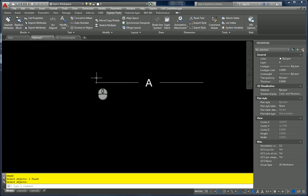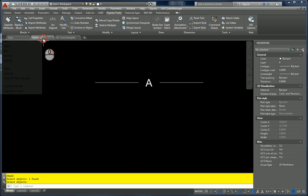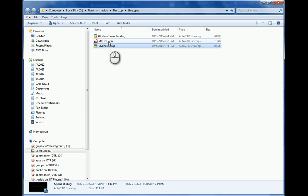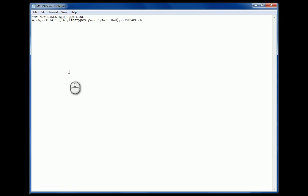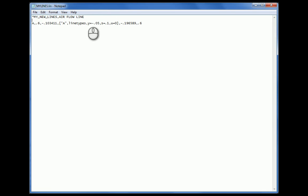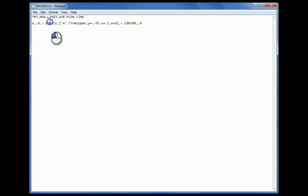Let's look at what the line type file is. I'm going to right-click and open my file location — there's my text file. I'll double-click it; I have it set to open in Notepad. So what it shows is 'My New Lines', and the definition reads: A, 0.6, negative 0.1. A is the font. 'Linetypes' is my font style. And then the offset value of 0.6.